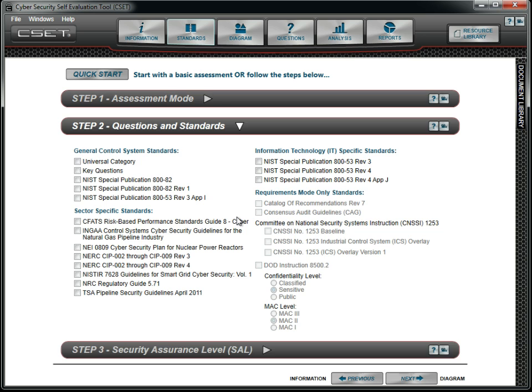After clicking the Step 2 bar, we choose the universal questions and the NERC-SIP standard. This gives us a comprehensive set of questions including everything found in the NERC standard.